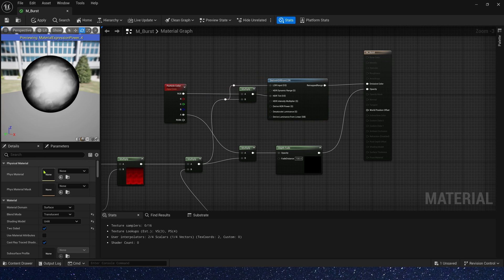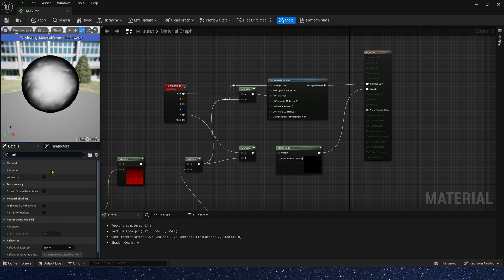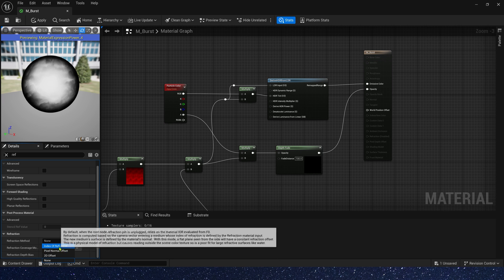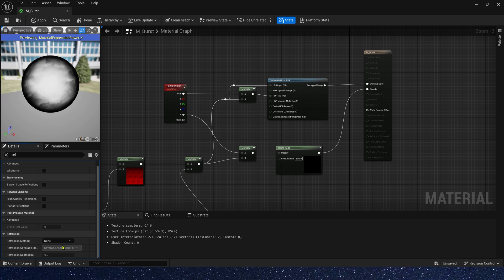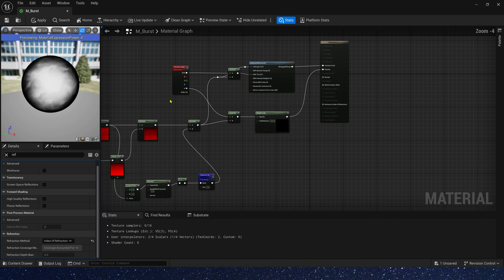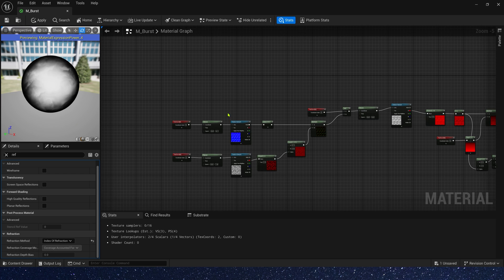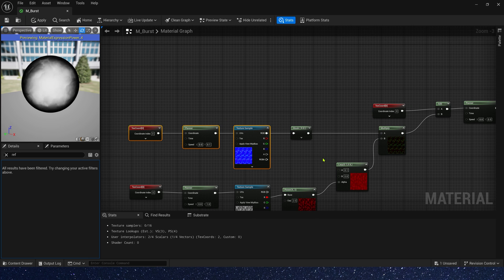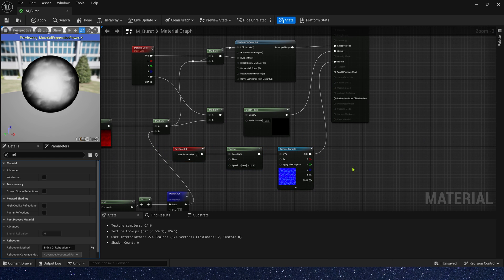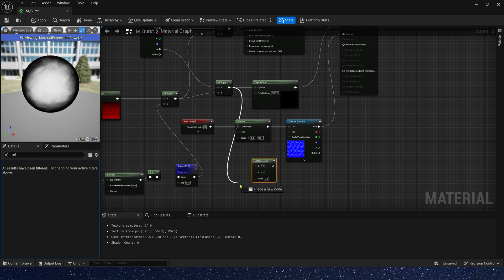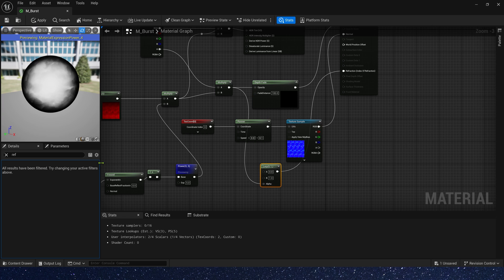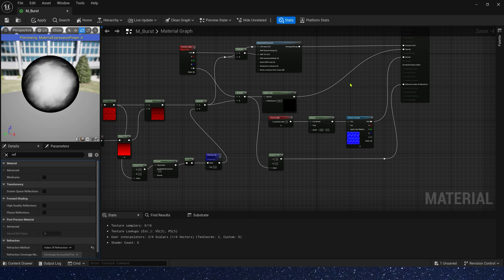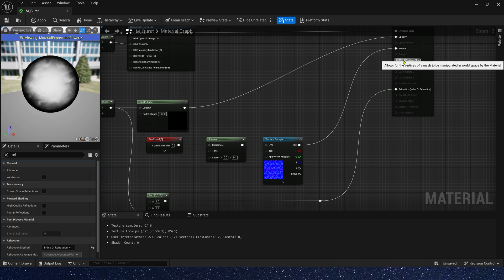Now let's add reflection effect. In the details, let's search reflection and select index of refraction. Its normal, we can use the normal of water. And refraction, we also just use opacity. Add a lerp. A is 1, B is 1.2.